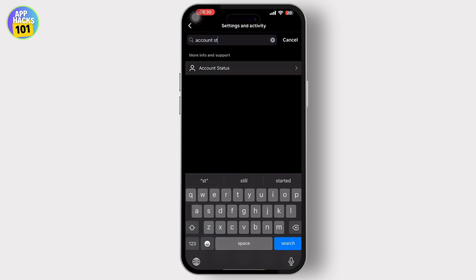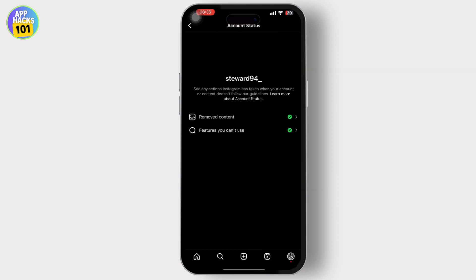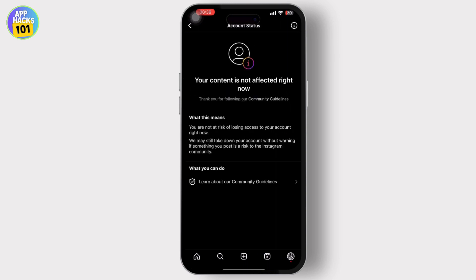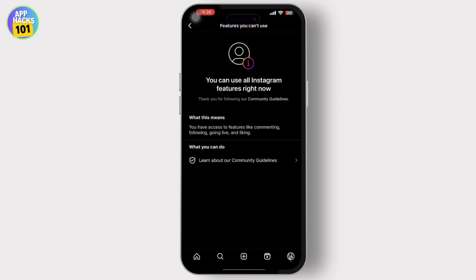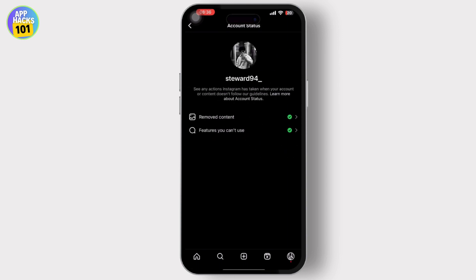Tap on it and ensure that your account is in good standing and has not been flagged for violating Instagram's community guidelines or terms of service. If there are any restrictions or violations, address them by following Instagram's guidelines and policies.